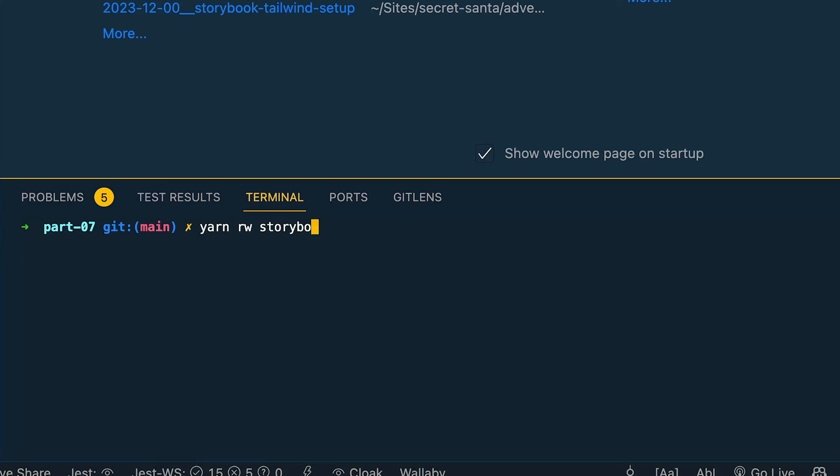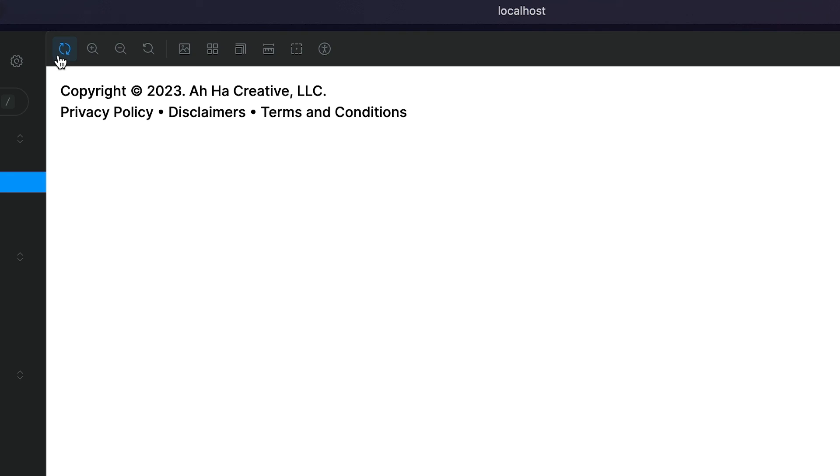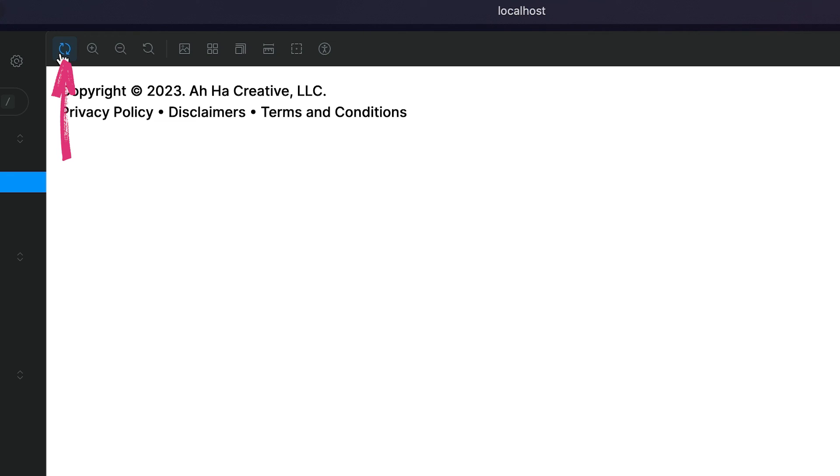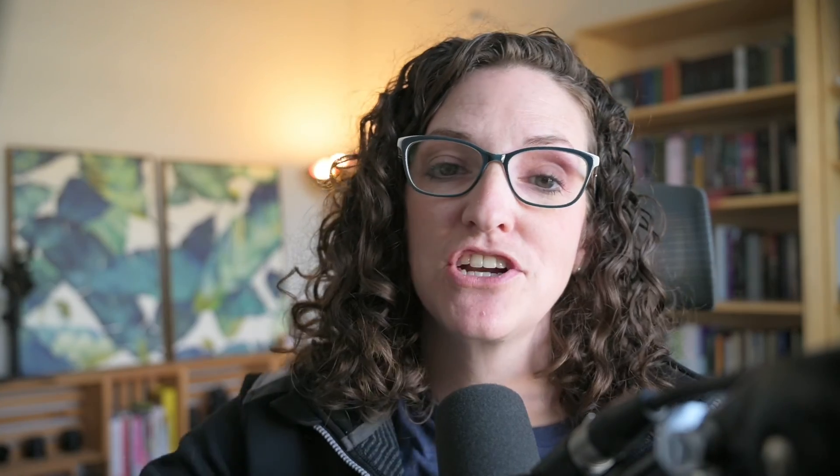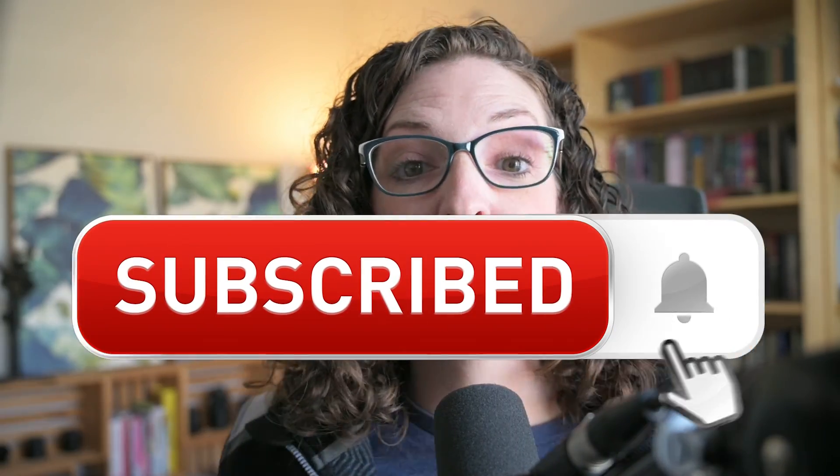As a quick recap, in this video, we got storybook up and running with a single command, and then we wrote our first story and took a look at some of the features within storybook. In the next video, we'll build out a component and introduce some testing. So if you like this video and want to see more videos on web design and development and continue to follow along with this series, be sure to hit the subscribe button below and hit the bell icon to receive notifications when new videos are posted.